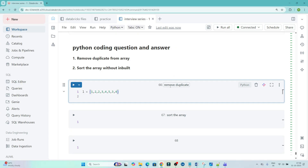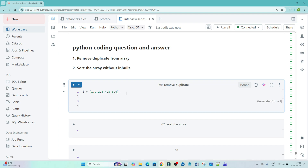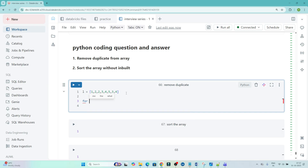Let's start with the first question. We have to remove duplicates. You can see this is the list and here multiple duplicate values are present. Our requirement is to remove duplicates from this particular list. How can we write code for this?